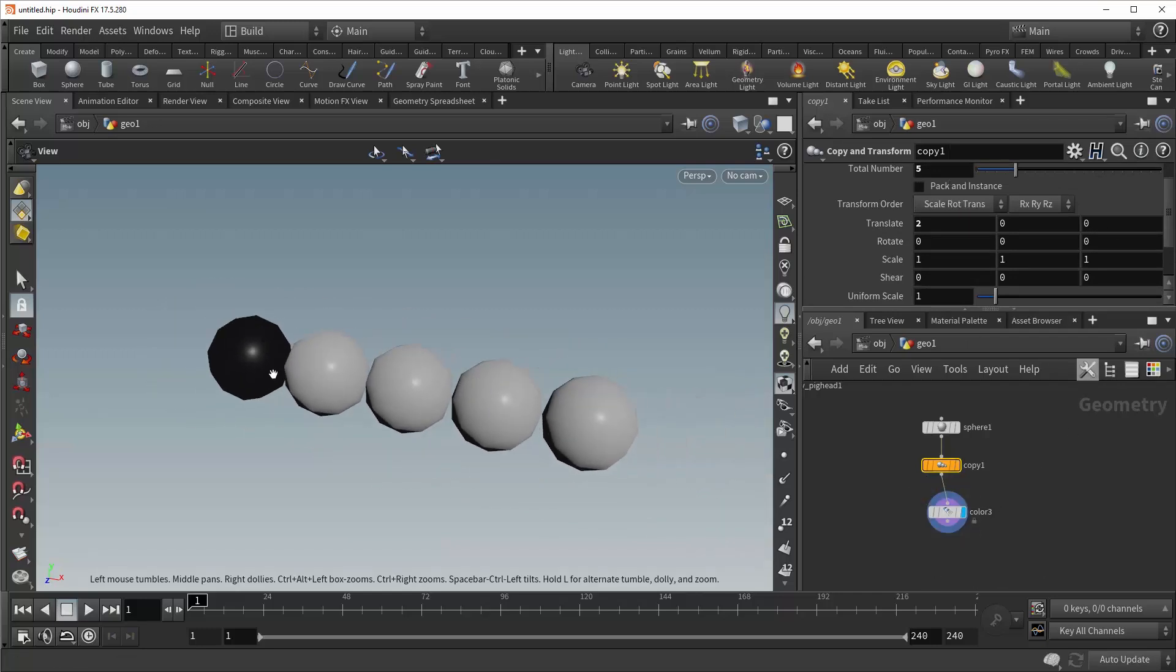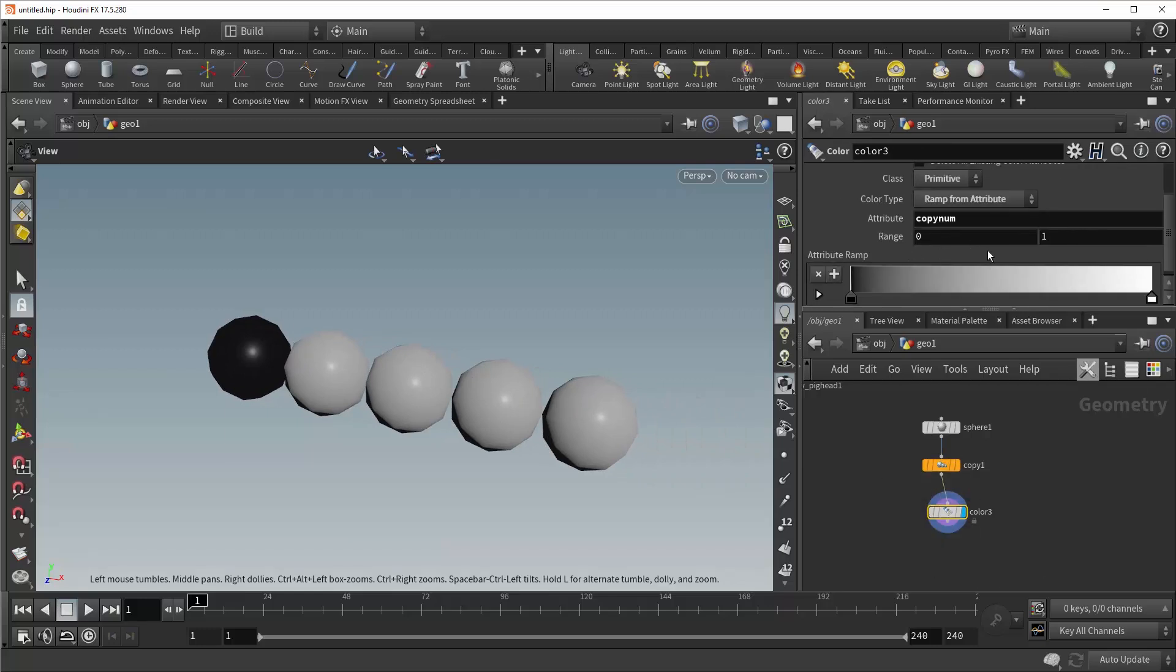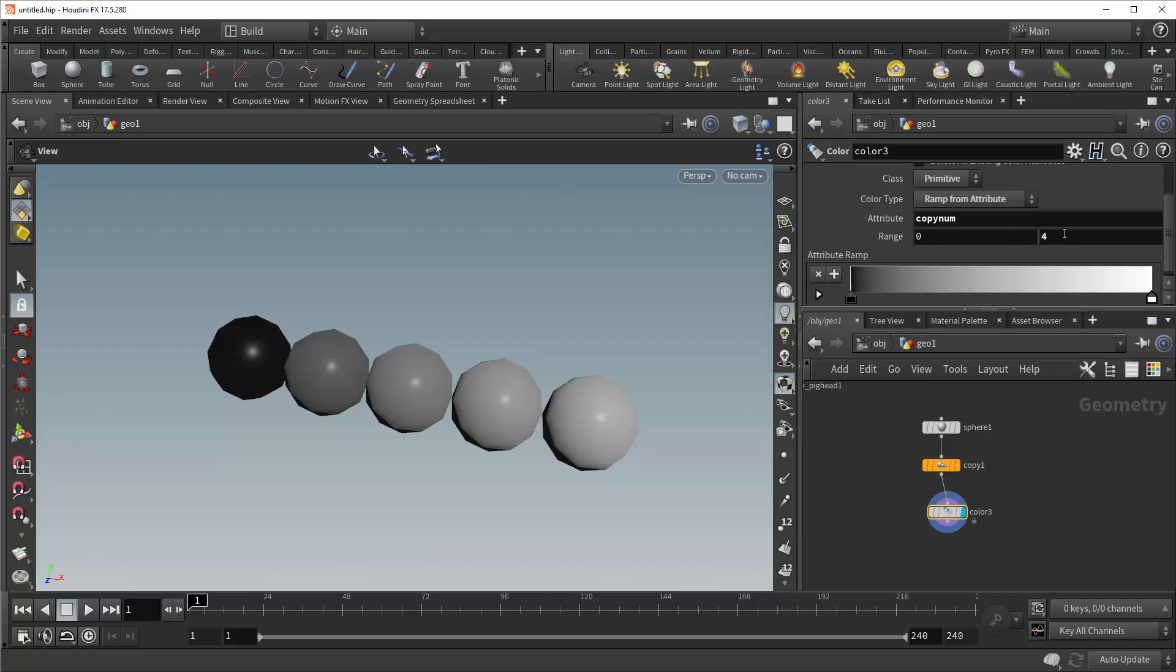And so now you see that only the left sphere is black. And that's because the range of the attribute doesn't match the range of the actual attribute. So let's line that up to something like four. And there you have it, a nice gradient going from black to white.